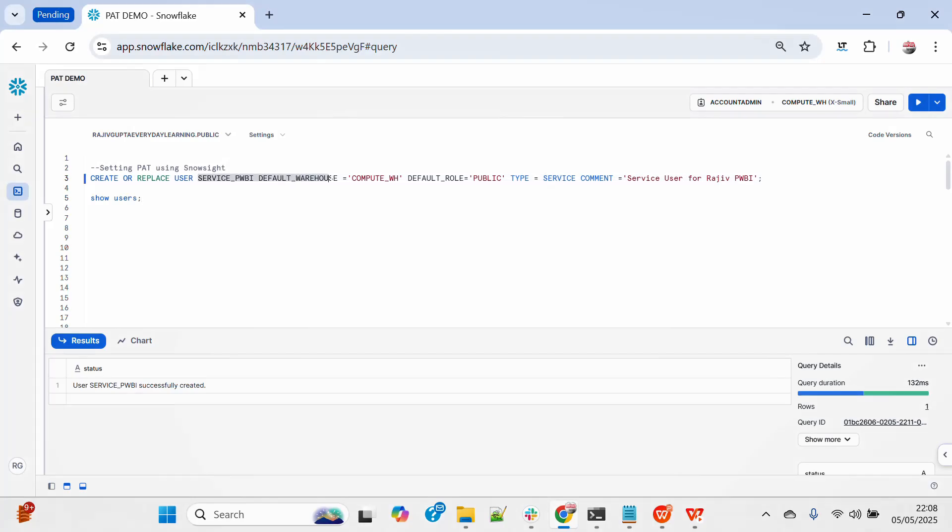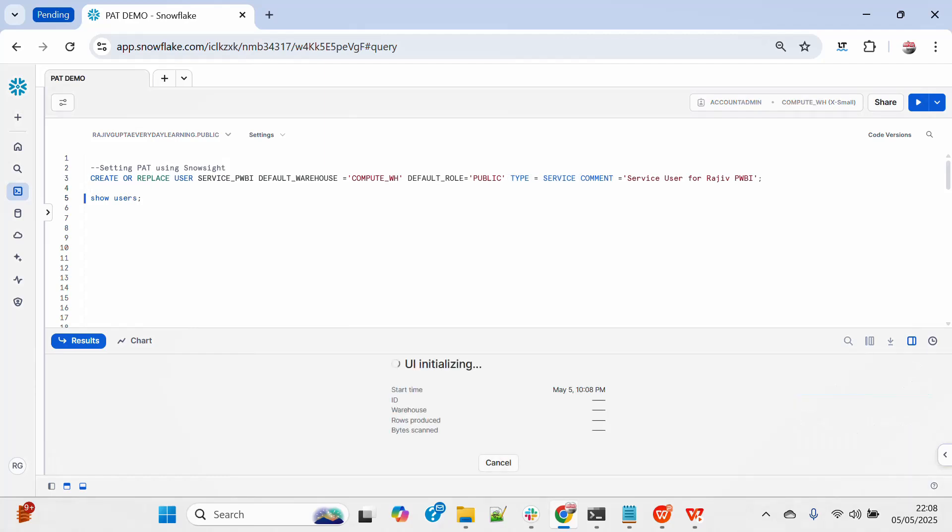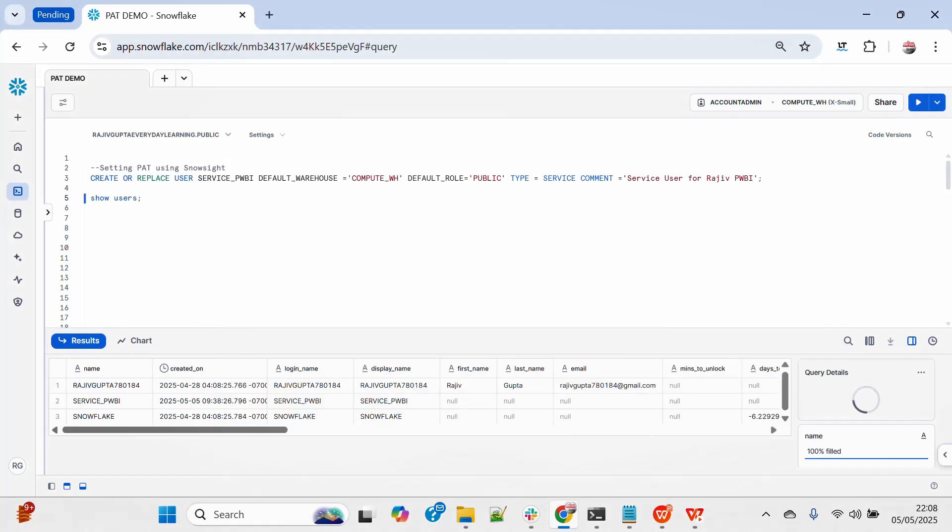So you can see that for this service user I have not created any password. I have created a type as service. Let me just quickly show user so that you can see that there is no password.